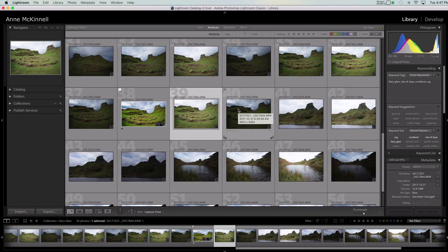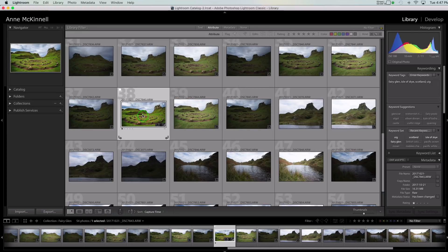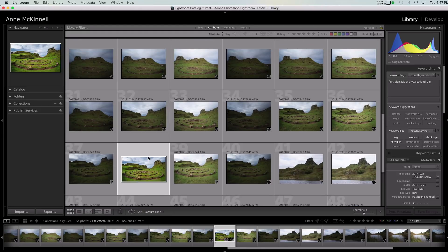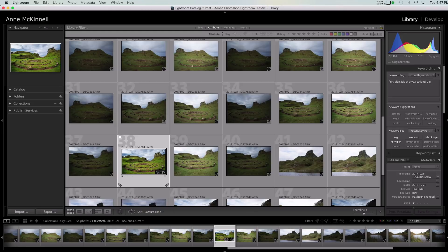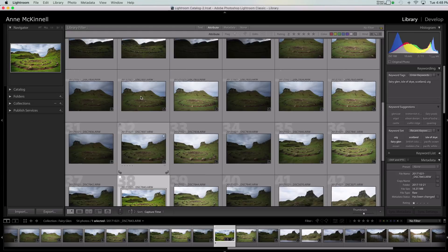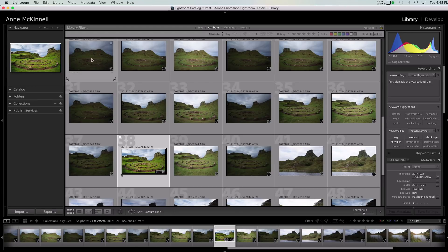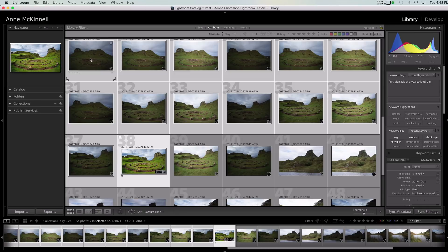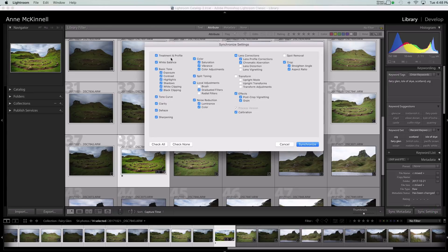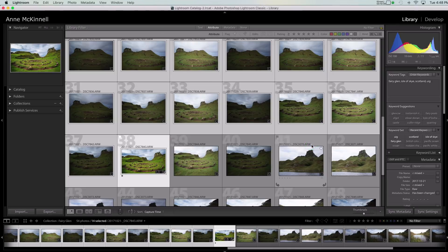My final tip, number ten, is sync settings. I've spent a lot of time on this one image and made a whole bunch of changes. There are a few other images from this collection that I'd like to apply the same settings to. I select all the ones I want to change, then go down to the bottom right corner and pick Sync Settings. I can choose what to sync — for example, maybe I don't want to sync the crop but I want to sync everything else. Click Synchronize and you can see those settings being applied to all the other images.